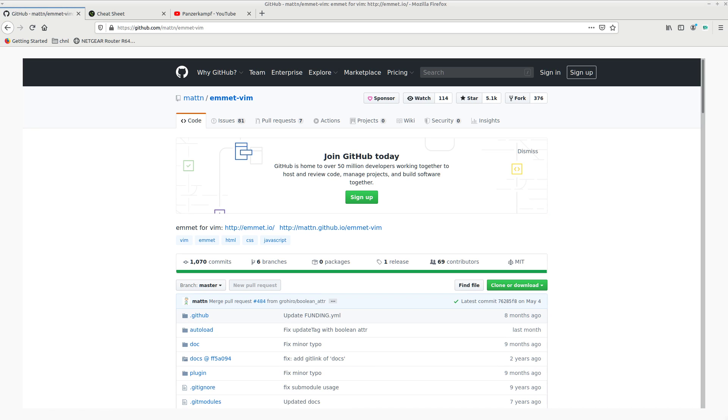It's going to bring you to this GitHub page. It's obviously cross-platform. It's going to work on Linux, Windows, Mac.